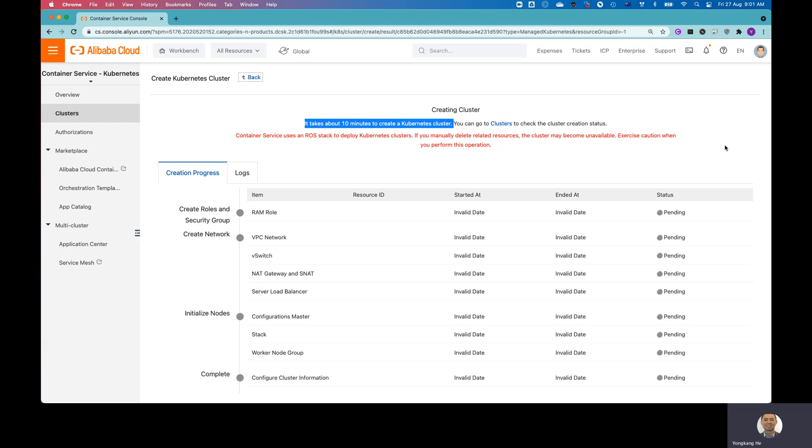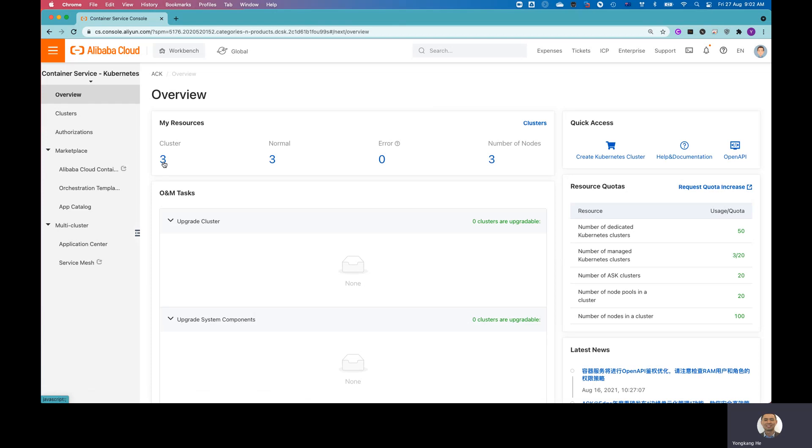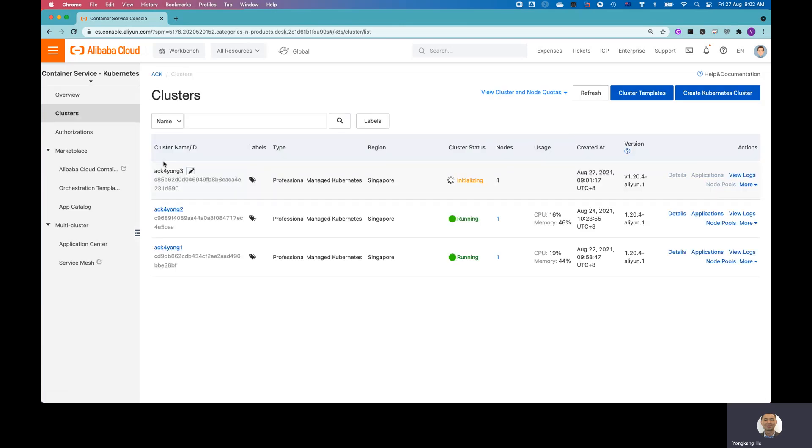So instead of waiting, I'm going to just go back to my Create Cluster page. If I click Overview page, you can see I got three clusters here. So the number three is still building right now. So what I can do is I can show you the other two clusters.